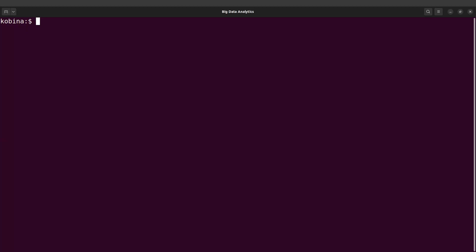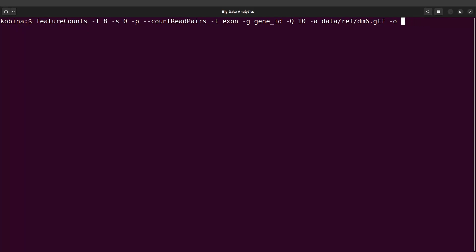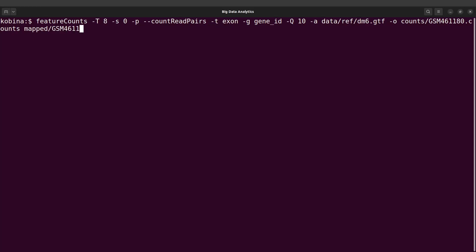Let's clear the screen and run featureCounts for the other sample. I'll recall the featureCounts command for the first sample. Since we are now going to run for sample 1180, the -o output will change and the input file will change. All other options remain the same. For output, I'll say counts/gsm461180.counts, and the input will be mapped/gsm461180.